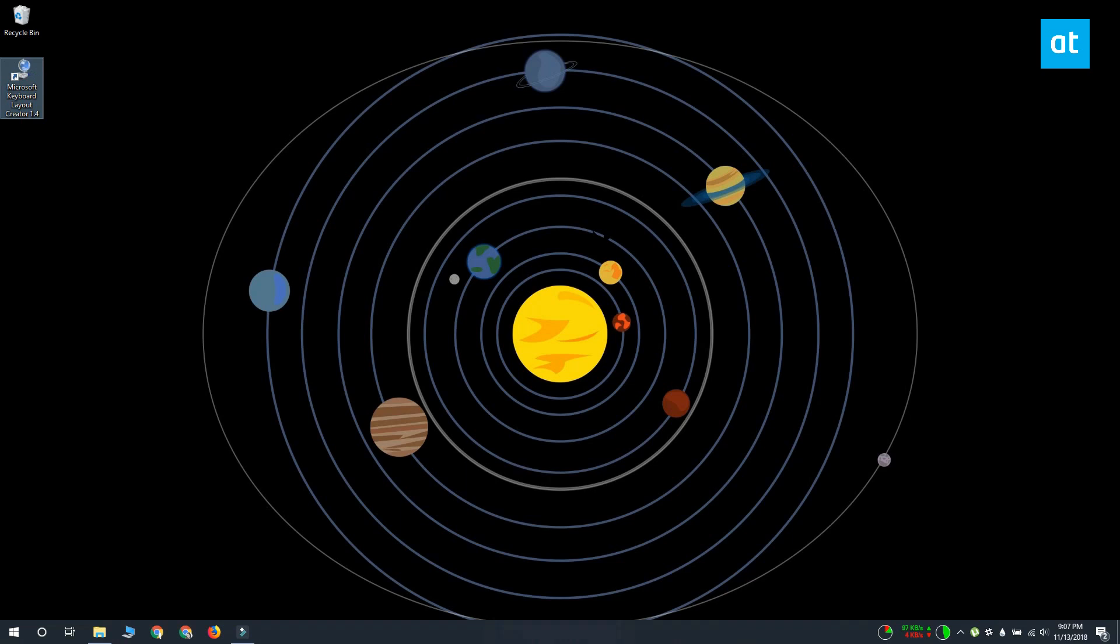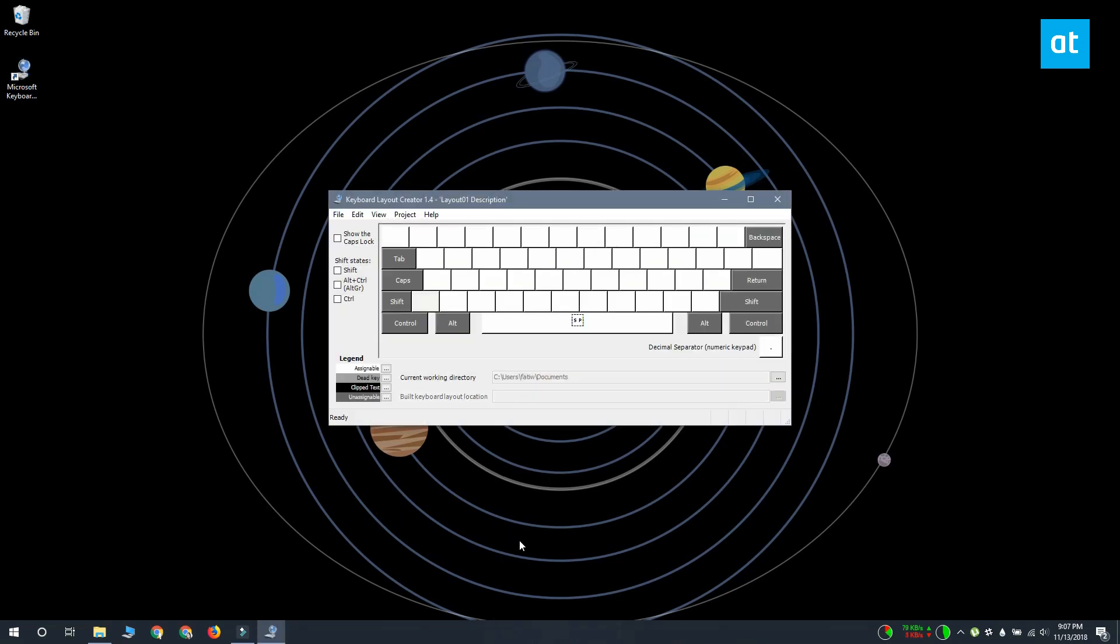So to create your custom keyboard layout, you need to download an app from Microsoft called Microsoft Keyboard Layout Creator. Install the app and run it.